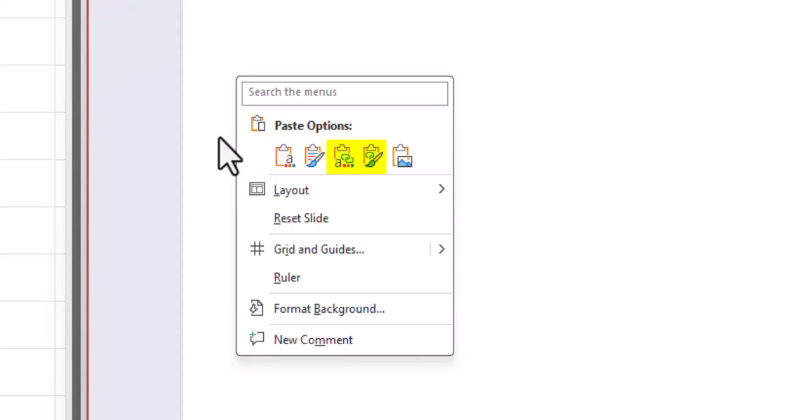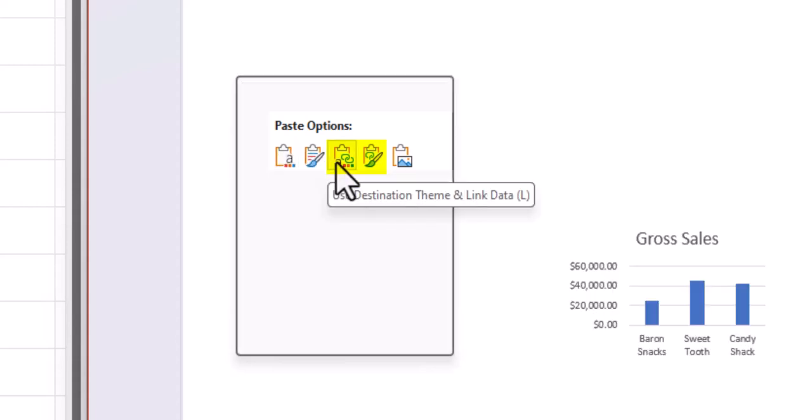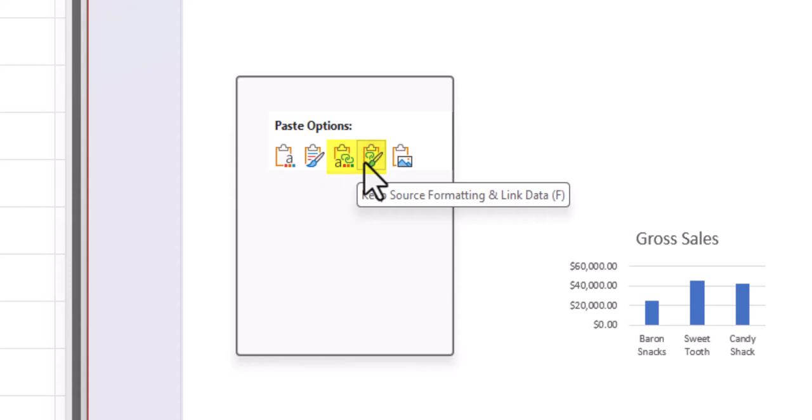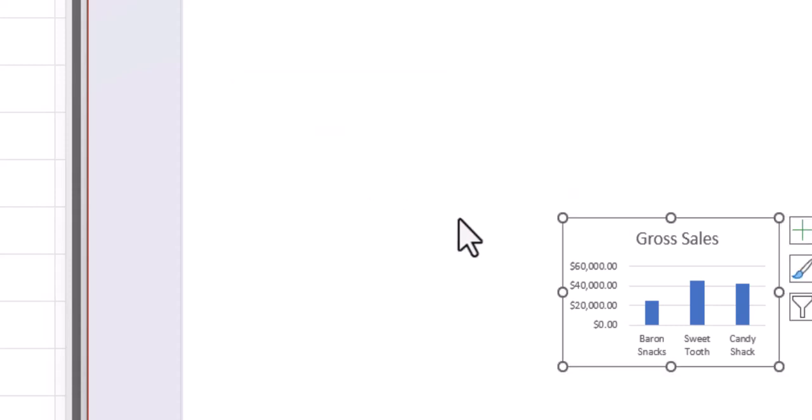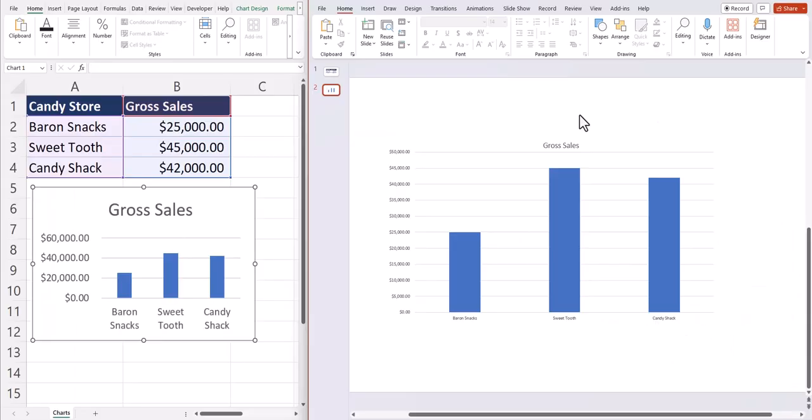The second two options will link the data to the source file in Excel. And you can choose whether or not you want to use the destination theme or use the source formatting. For this example, I'll choose the fourth option to link the data. And now you can see we have our chart in PowerPoint.